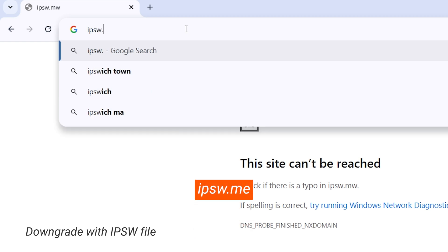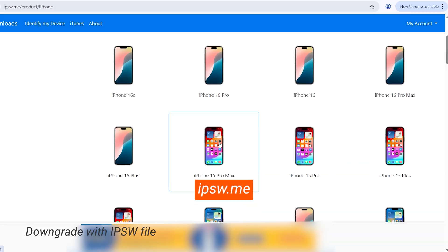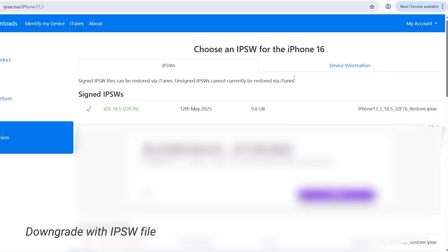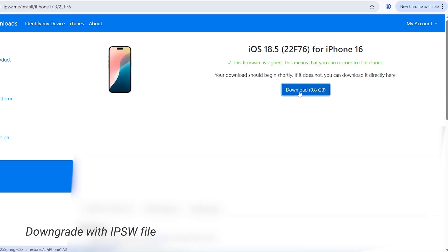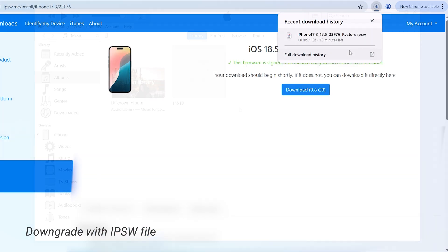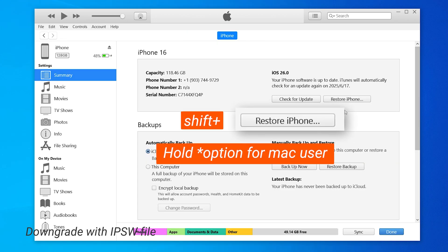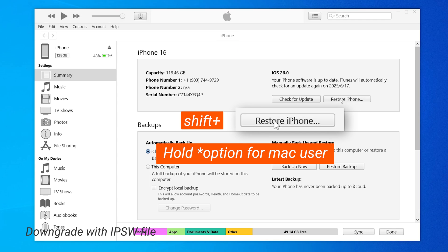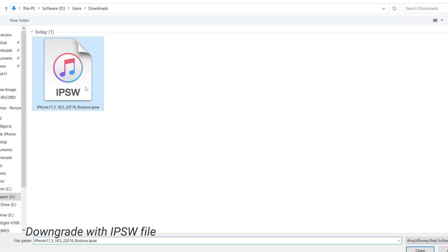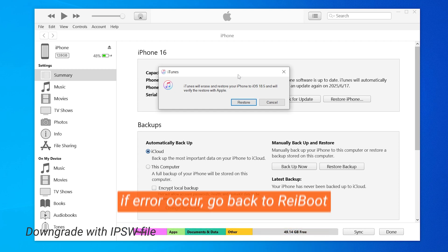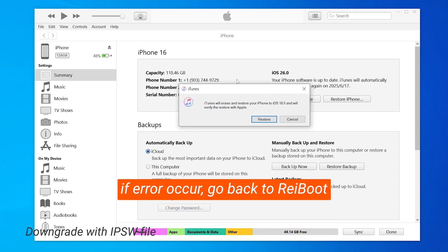Visit the IPSW.me website to locate the iOS files you want for your iPhone model, then download the file and wait for the process to complete. After this, return to iTunes or Finder, then hold the Shift key, click on Restore iPhone, and select the IPSW file you downloaded. Confirm the restoration, and your iPhone will downgrade to the version you downloaded.